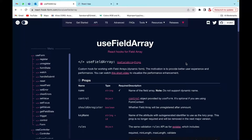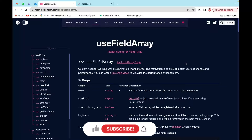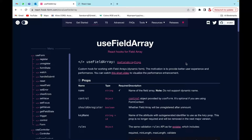Hello everyone, welcome back to my YouTube channel. Today we'll be talking about dynamic forms with the help of reactive forms. This is a continuation of the previous video which was about the introduction of reactive forms — how to use reactive forms with validations. This video covers the same concept but with multiple fields you can add or remove dynamically, and also with validations.